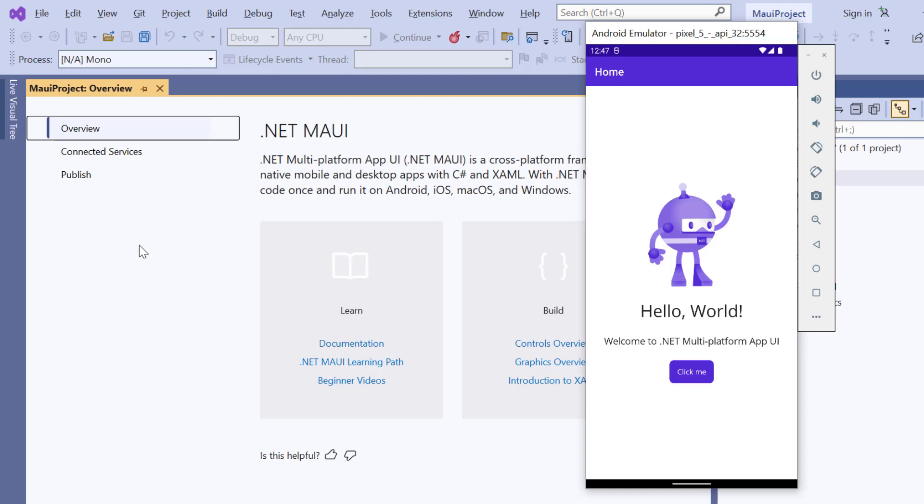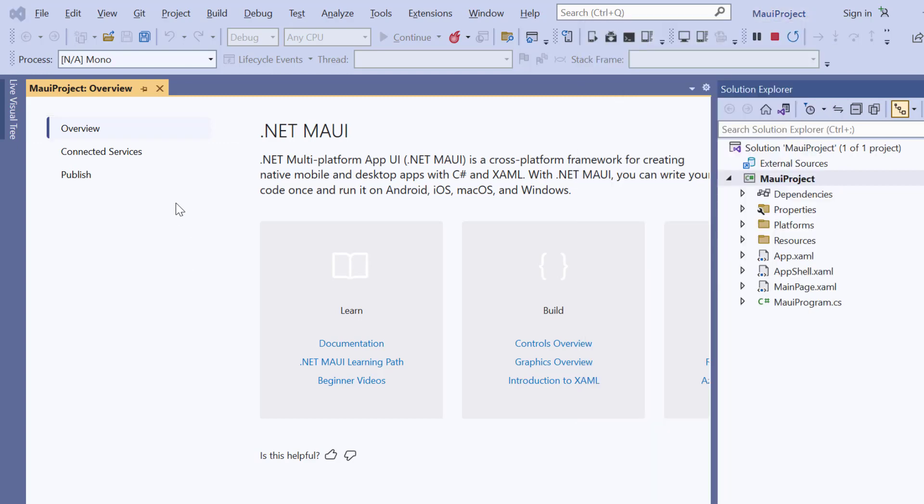And looking here, the application's home page is displayed.